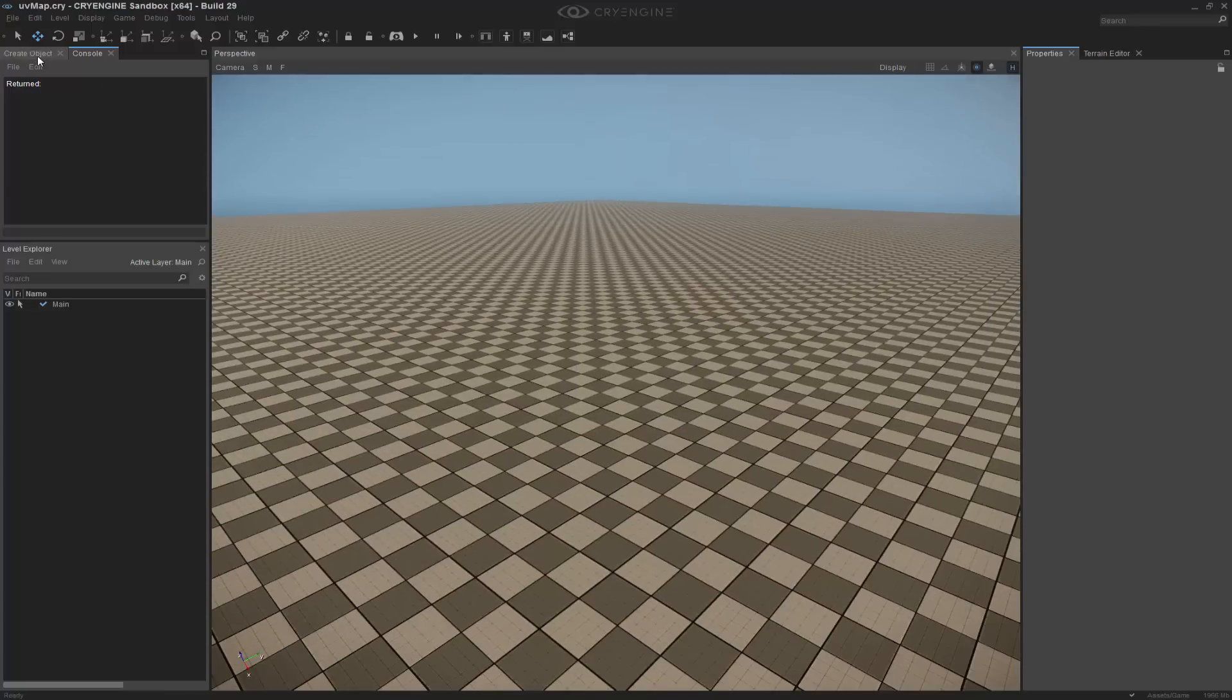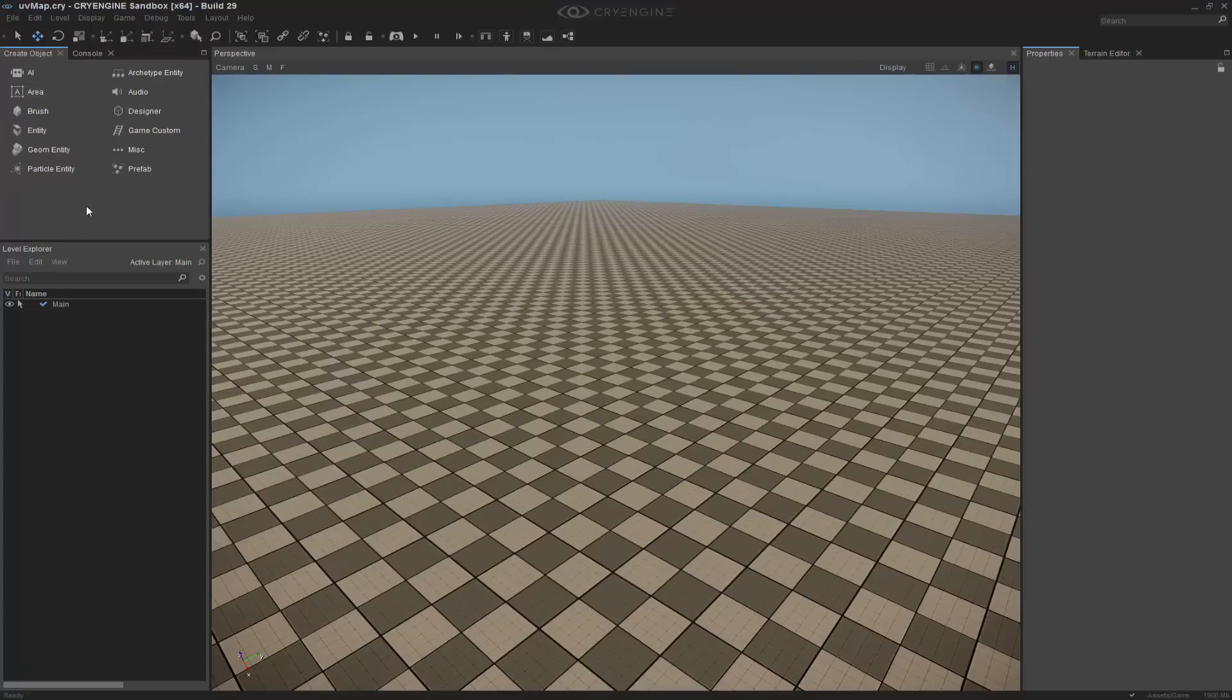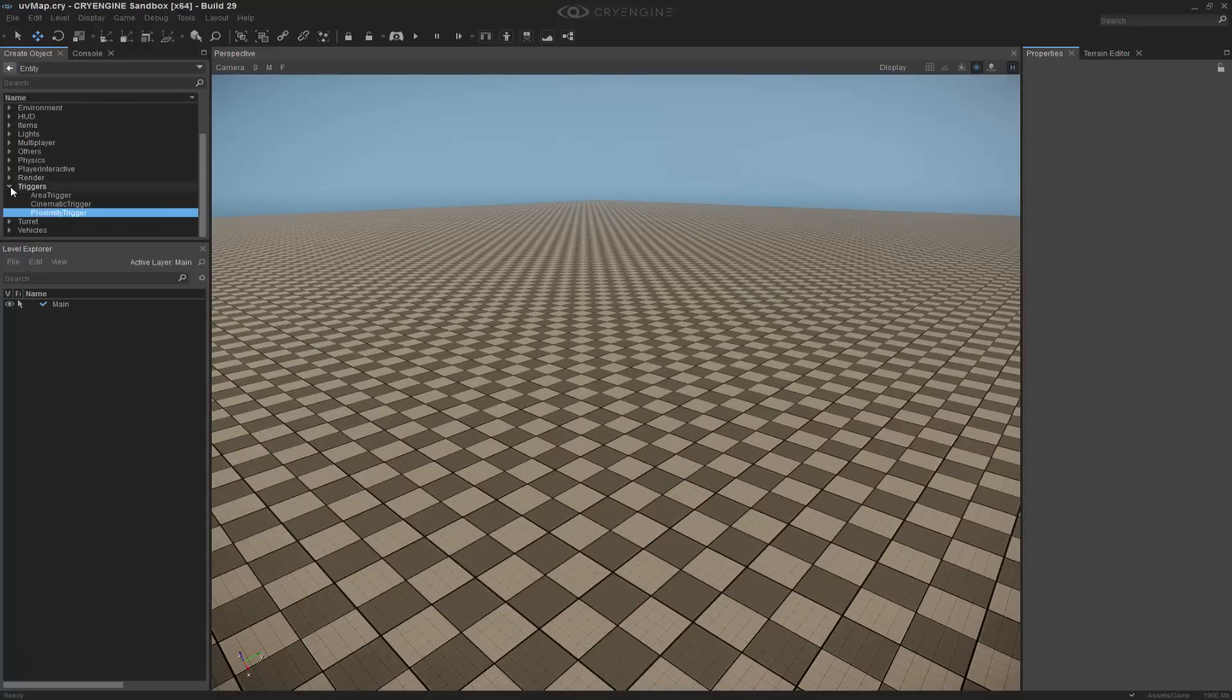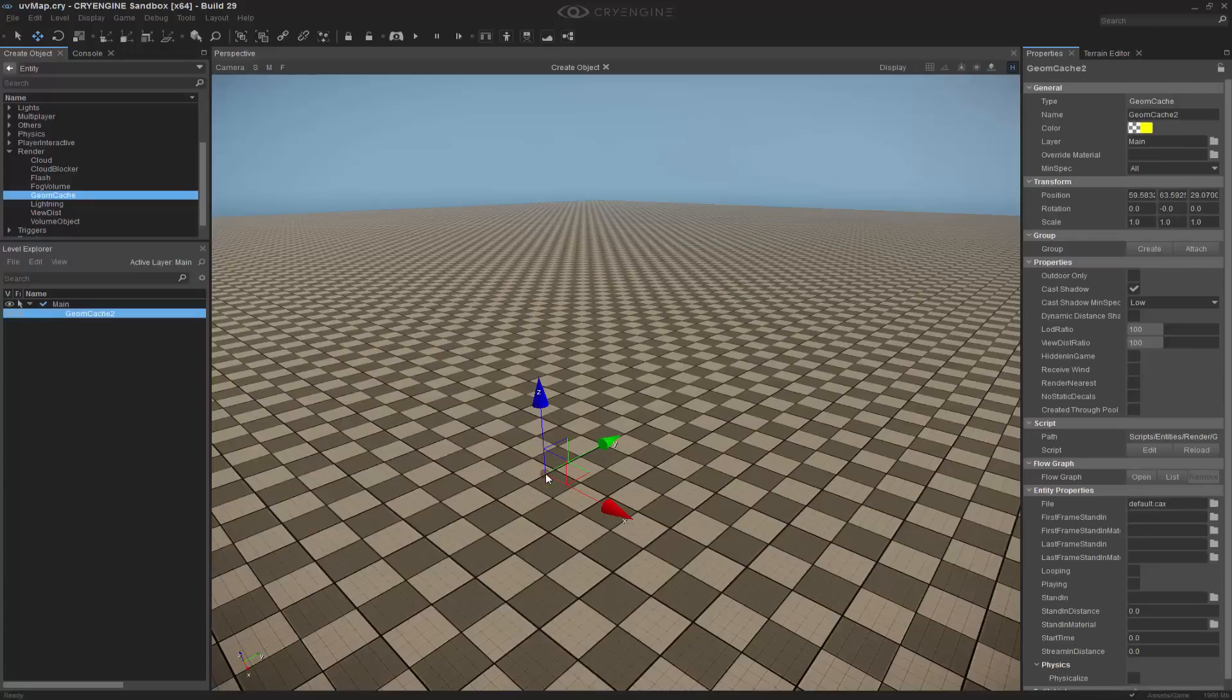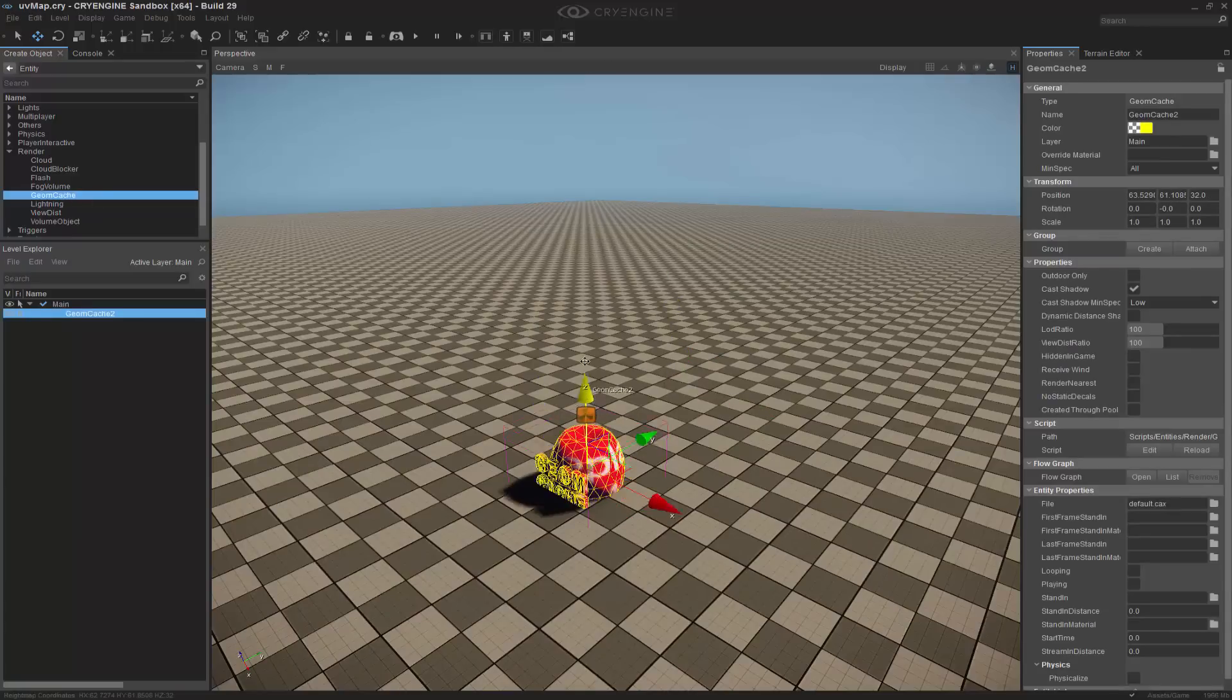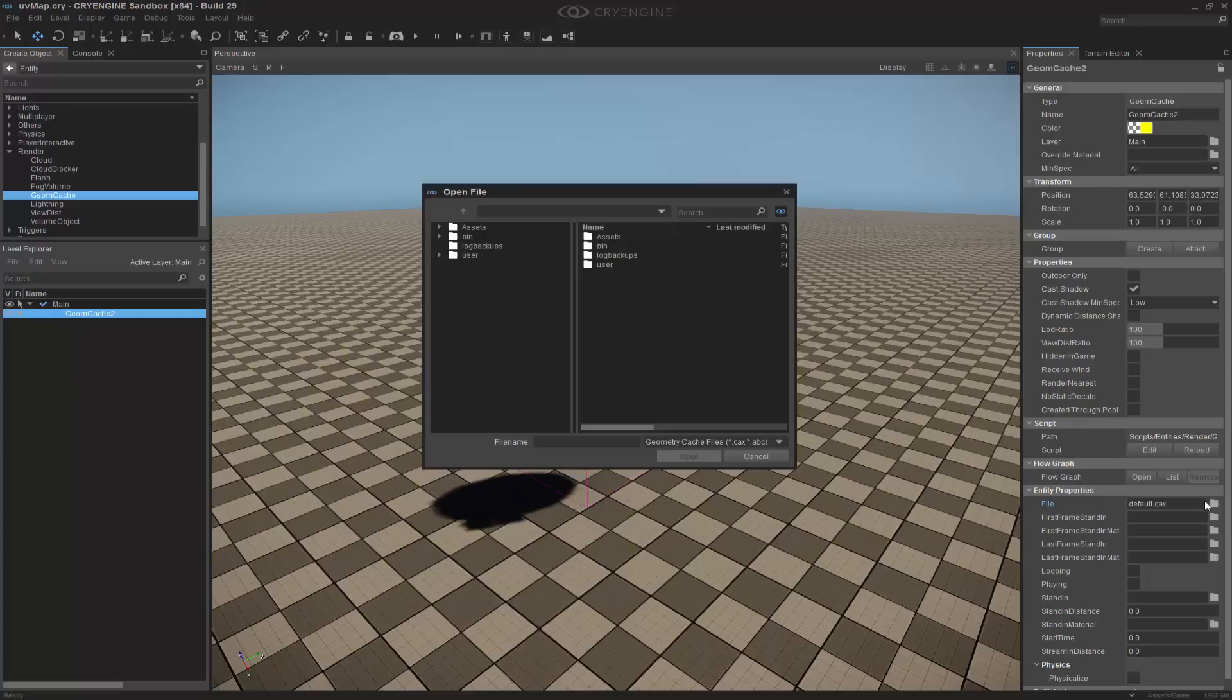To begin with, we can go to create object, and inside of entities, we want to go to render and select geome cache. I'm going to press control and shift to snap it to the terrain, and I need to select in the entity properties on the right side here a geome cache that exists.